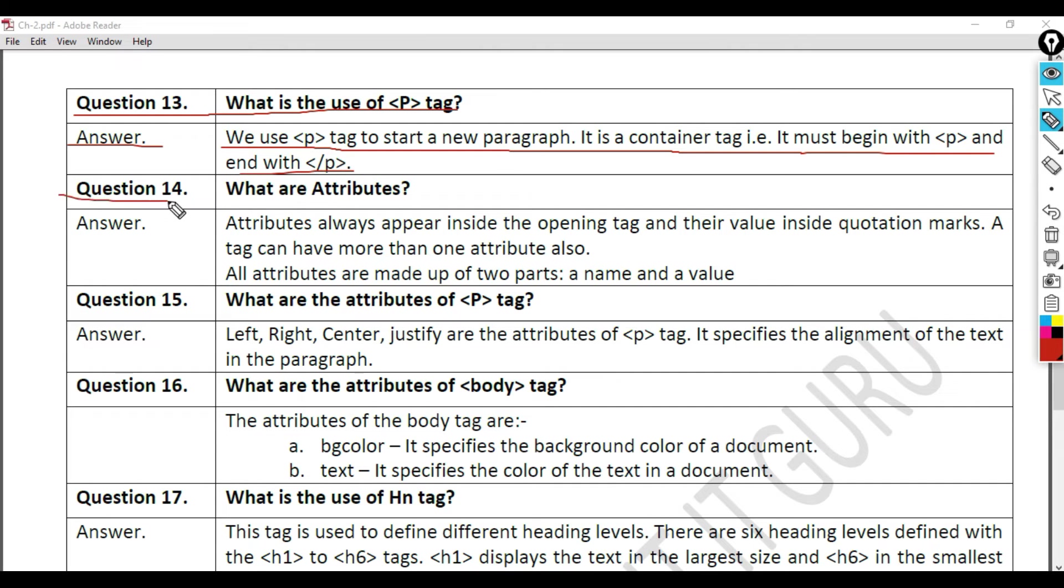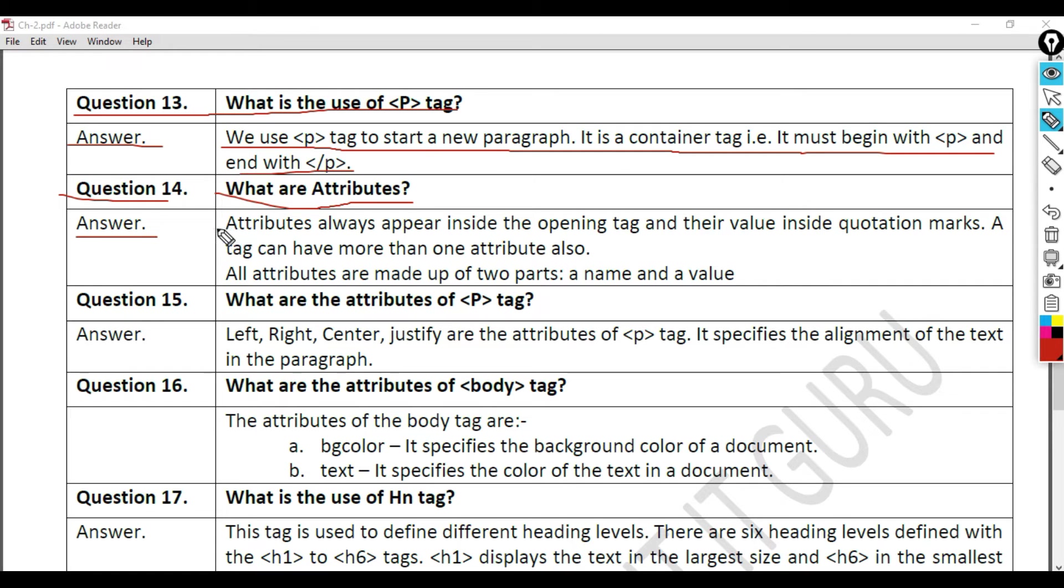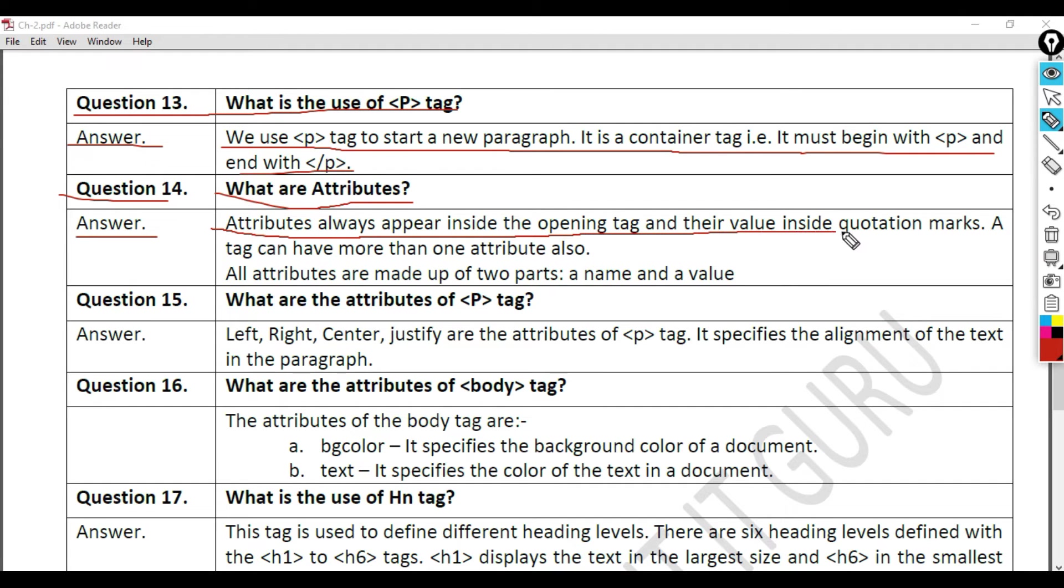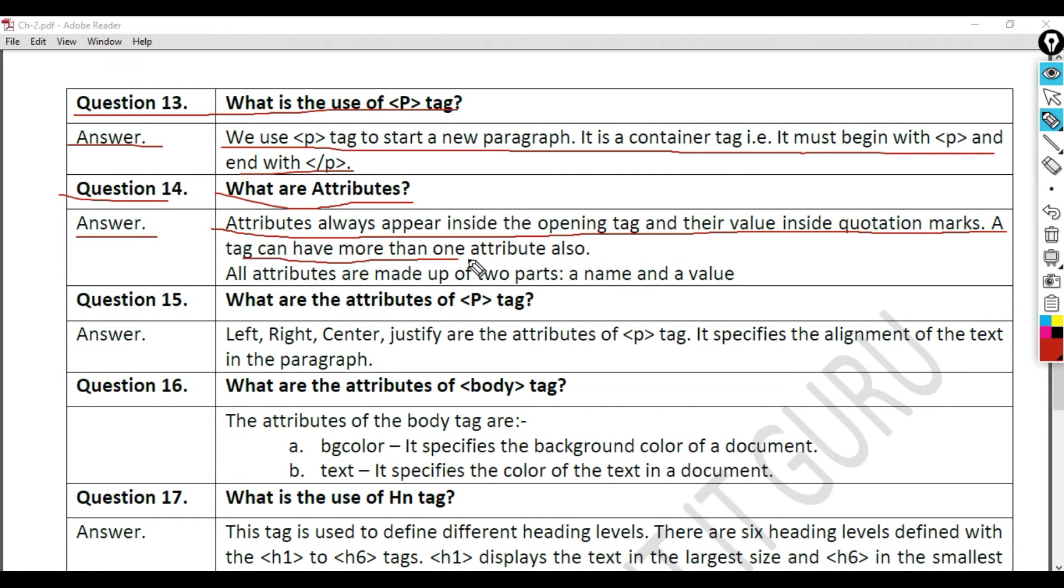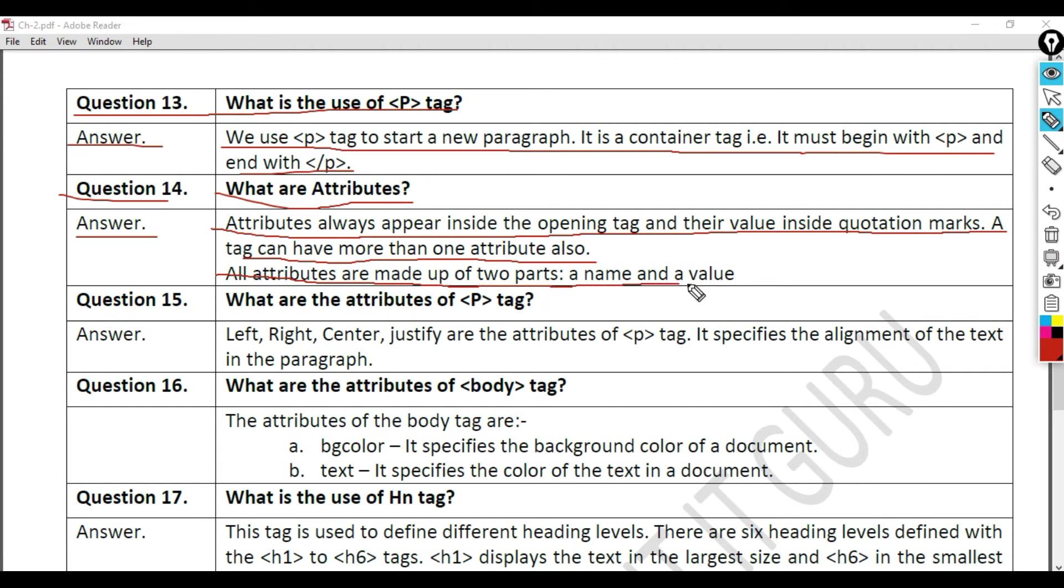Question 14: What are attributes? Answer. Attributes always appear inside the opening tag and their value inside quotation marks. A tag can have more than one attribute also. All attributes are made up of two parts, a name and a value.